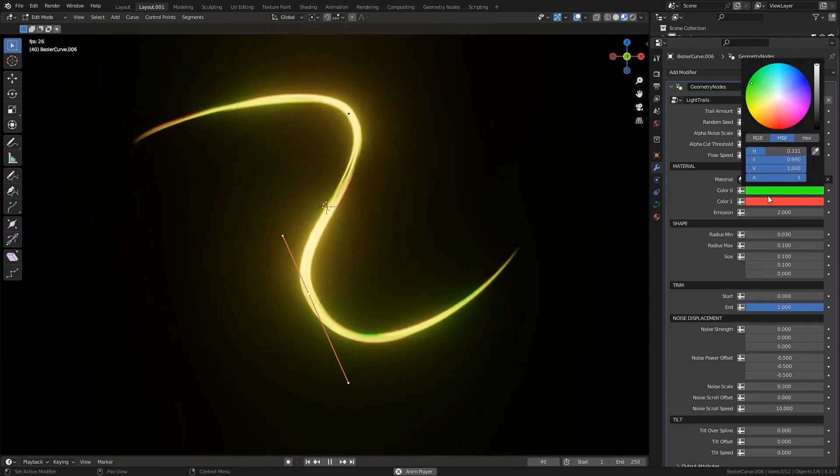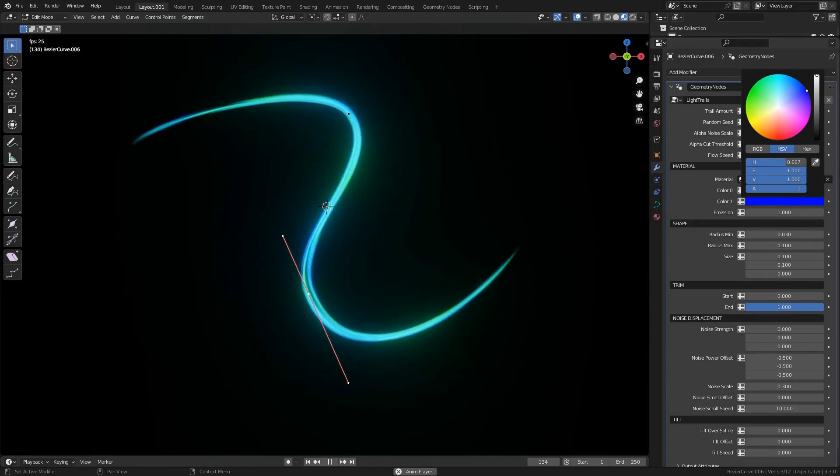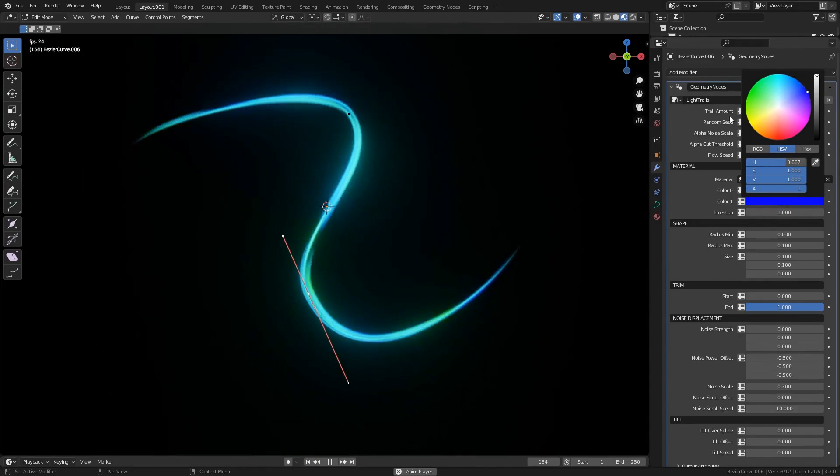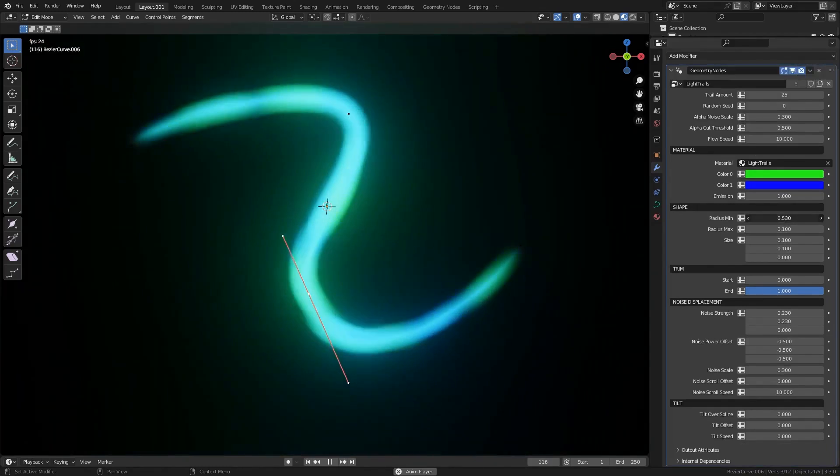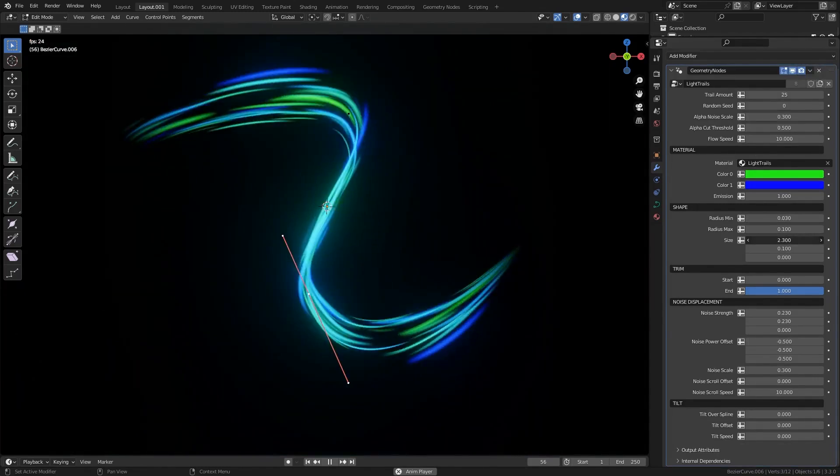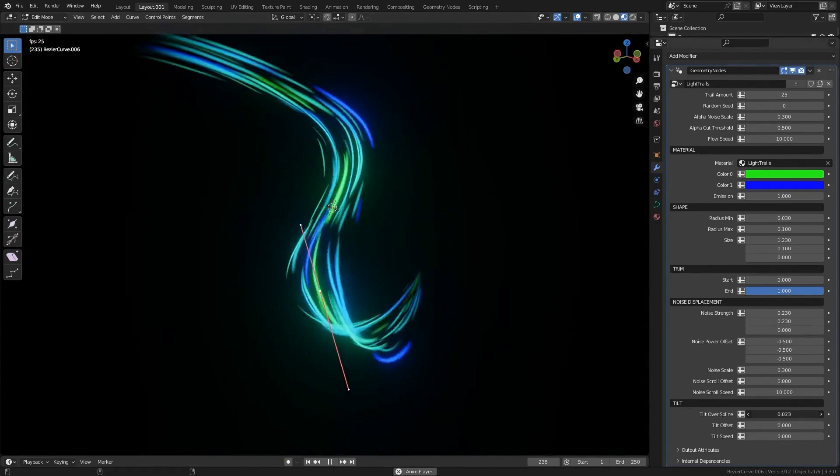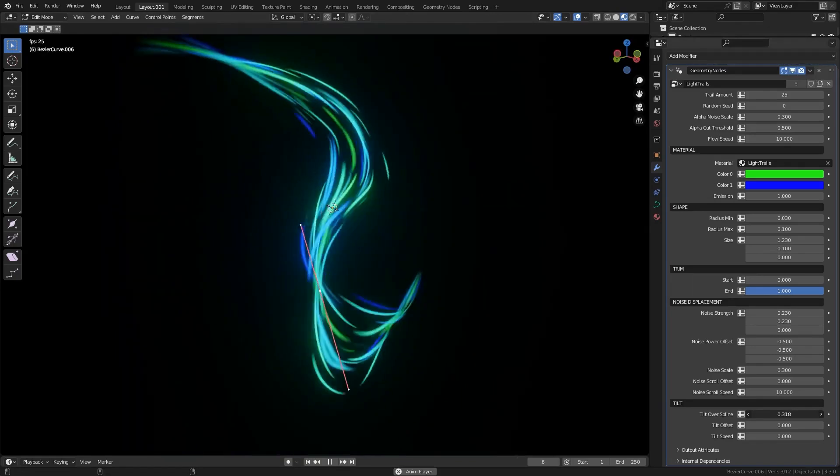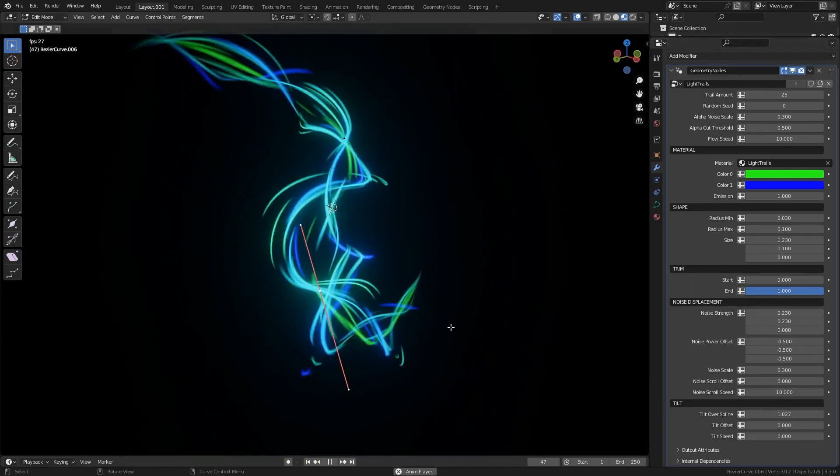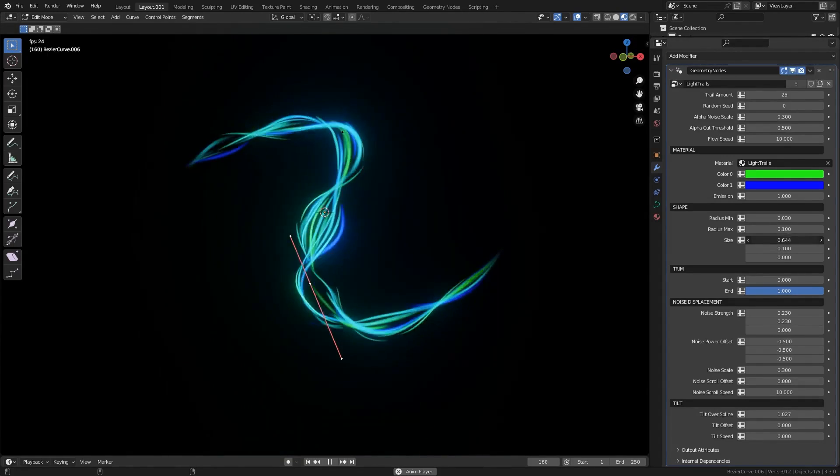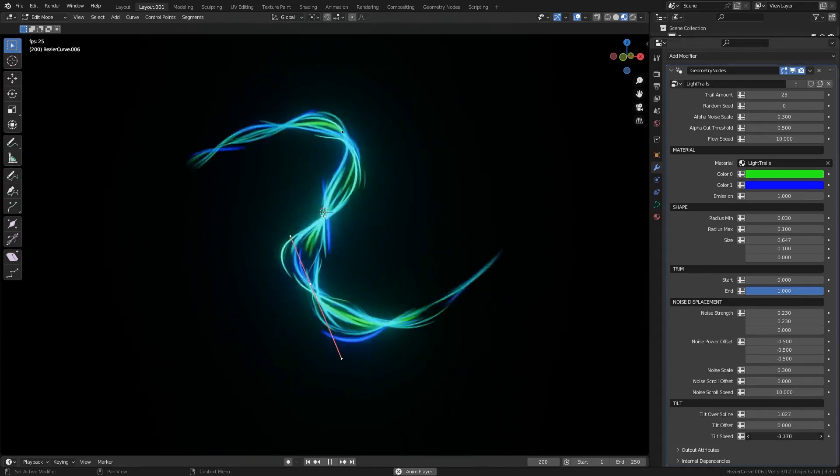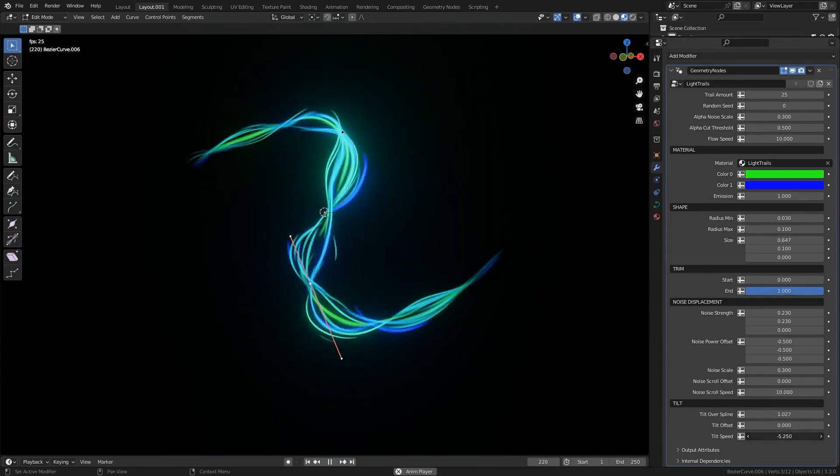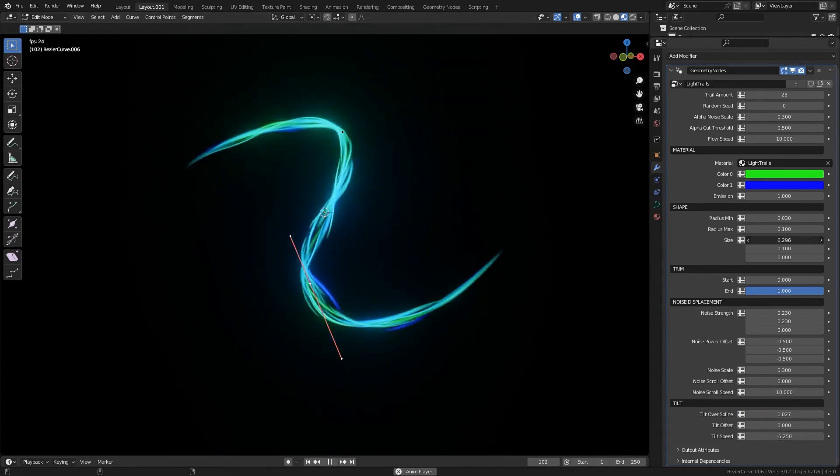You have full control and flexibility over your trails, enabling you to adjust the shape, time, materials, trim, tilt, and noise displacement. With a lot of adjustable settings for you to fine-tune, like the trail amount, noise, timescale, emission, shape profile type, tilt offset and speed, and so much more.